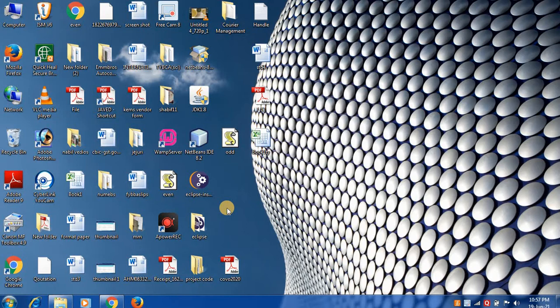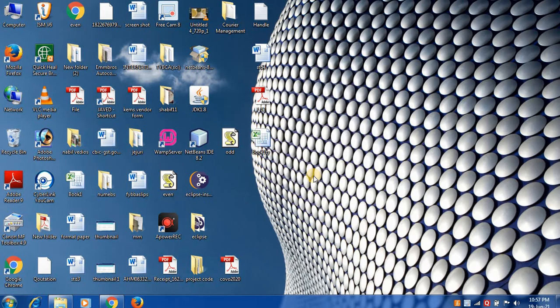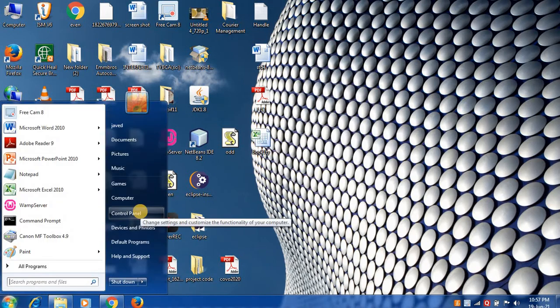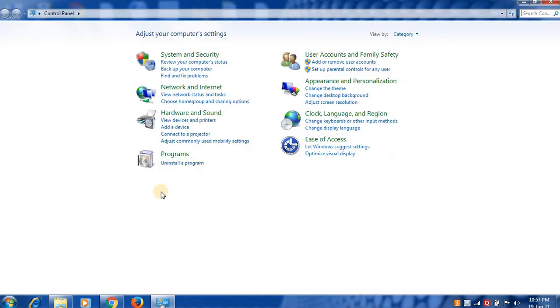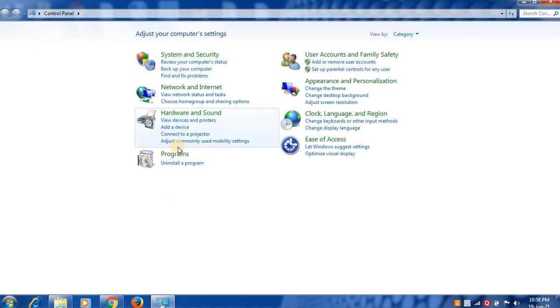Here is one program I want to delete from my device. Follow these simple steps to delete. First step is click on the Start button, then click Control Panel. These are all the computer's settings.